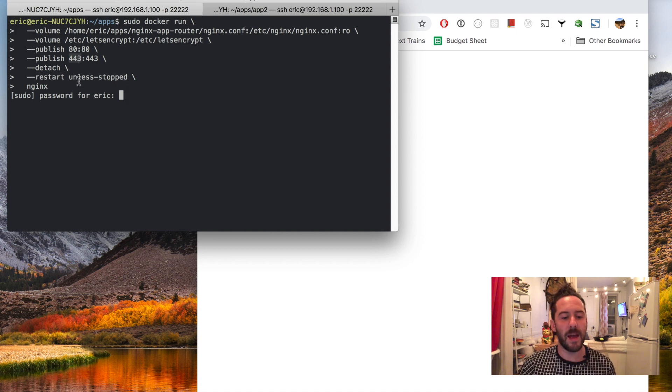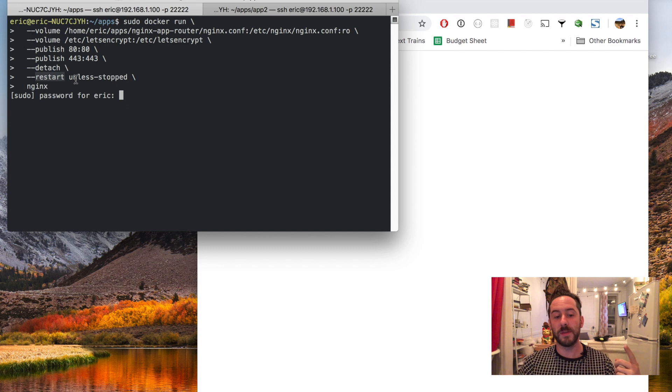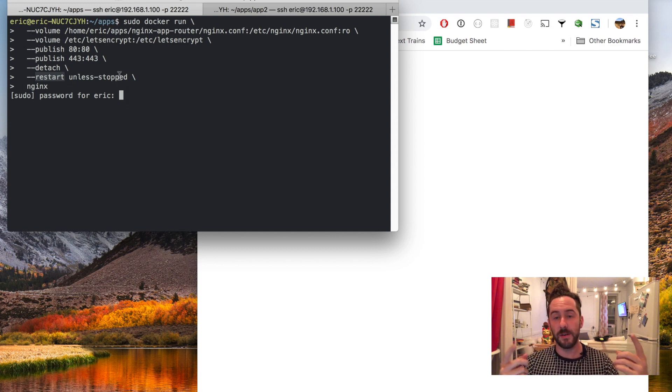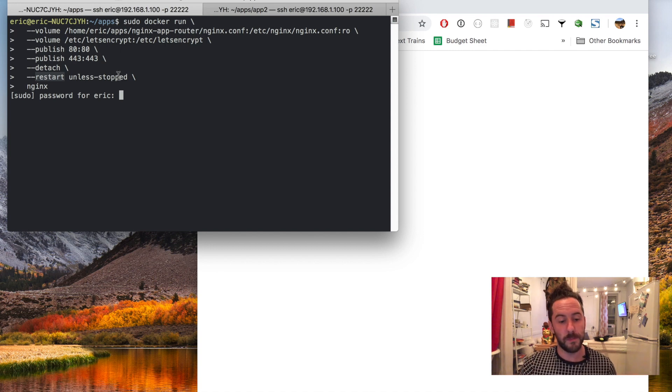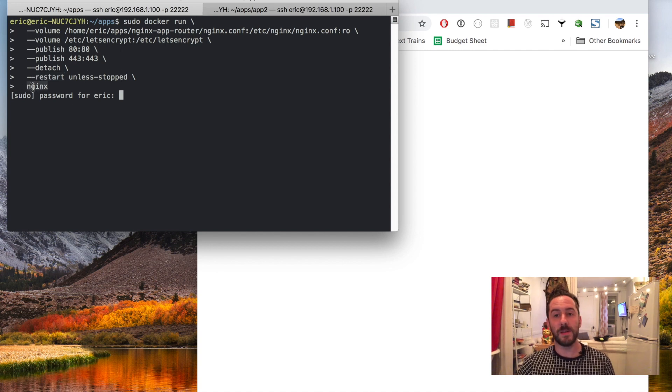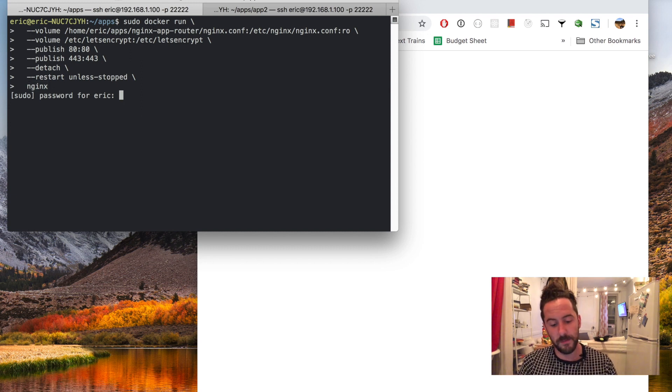I have a restart policy set up so that even if the computer reboots this Docker container is going to restart because I always want this running on my computer and I am using the official nginx image from Docker Hub.